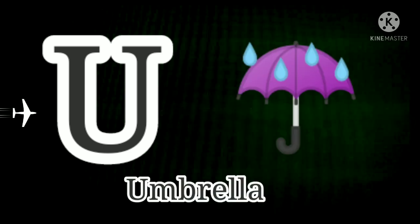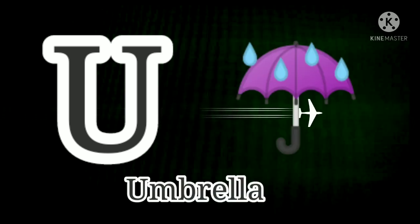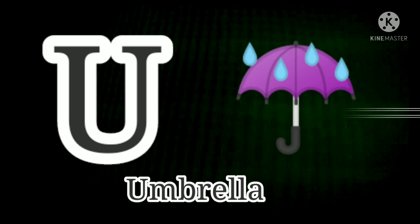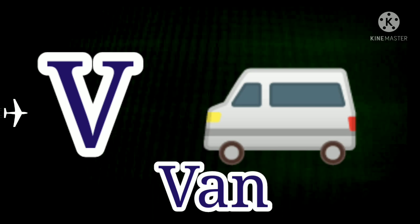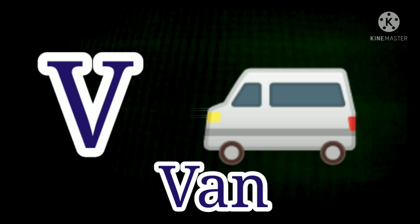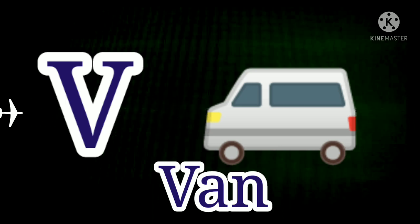U. U for Umbrella. U for Umbrella. V. V for Van. V for Van.